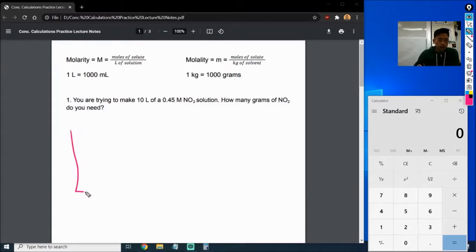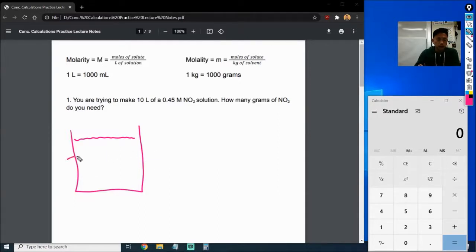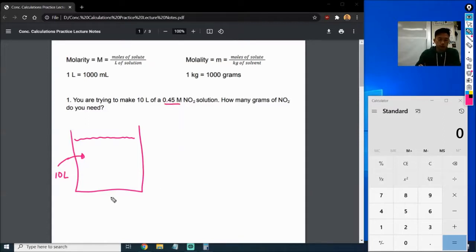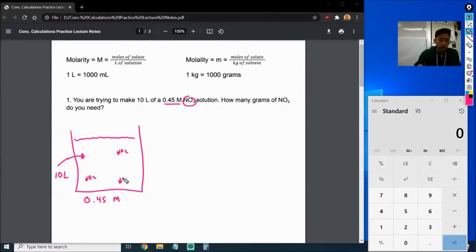So we have a container, and we want to make 10 liters of a solution. What that means is the entire volume of this solution is going to be 10 liters. It tells us that it's going to be a 0.45 molarity solution, so the concentration is going to be 0.45 molarity. We're going to have some NO2 molecules dissolved in there, and the amount we have in that space is going to be 0.45 molarity.